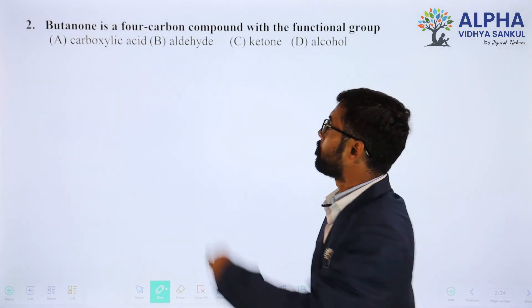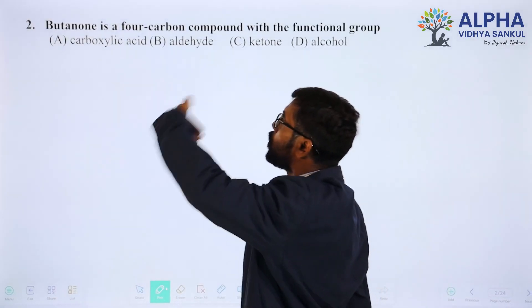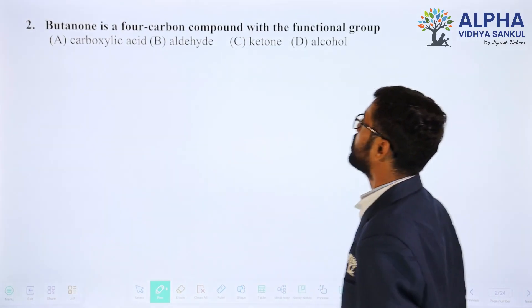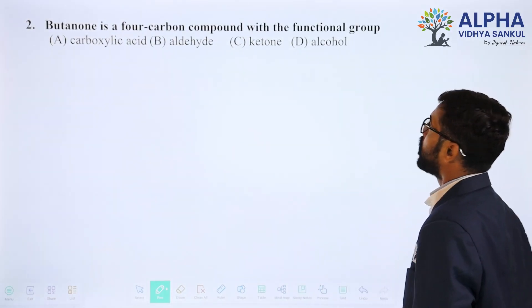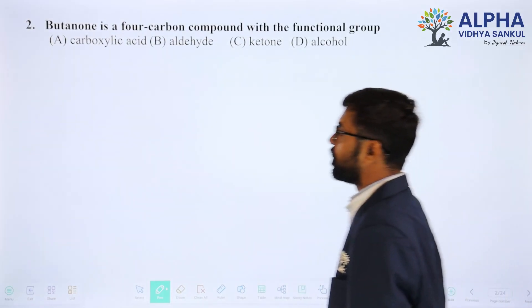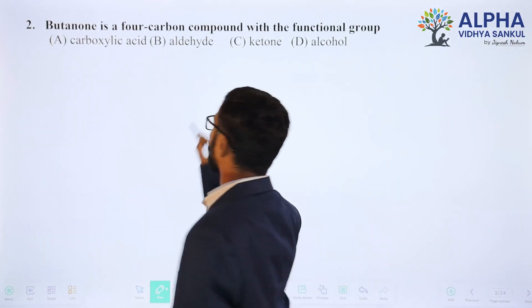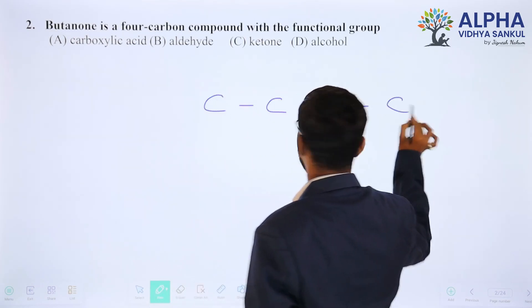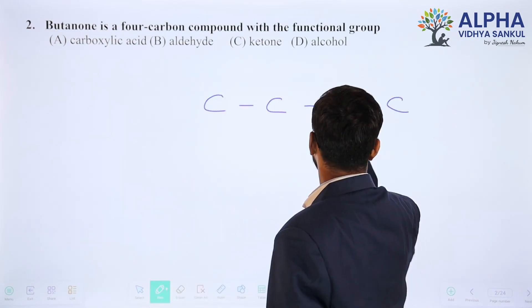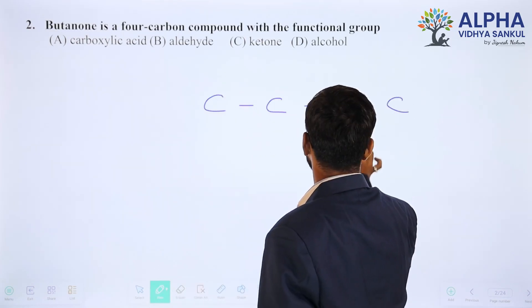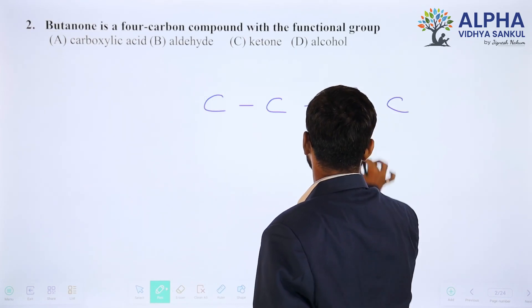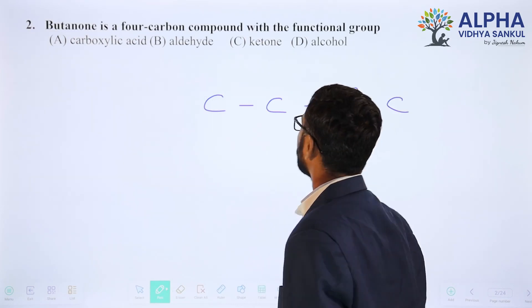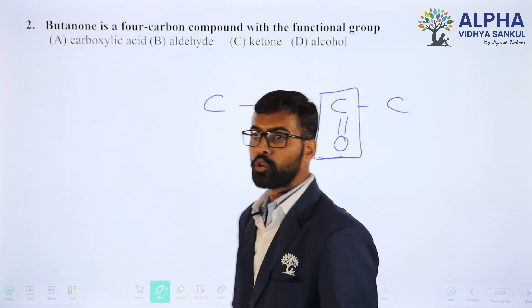Question number two: butanone is a four-carbon compound. Butanone has four carbons — one, two, three, four — with the functional group C double bond O, that is a carbonyl group, which is the functional group for a ketone.